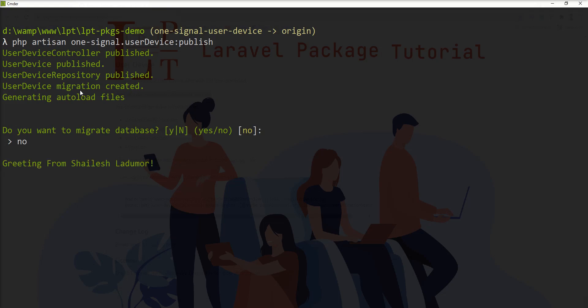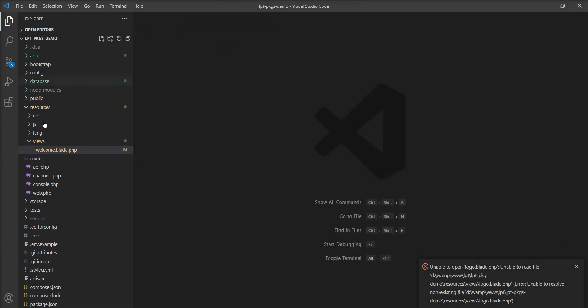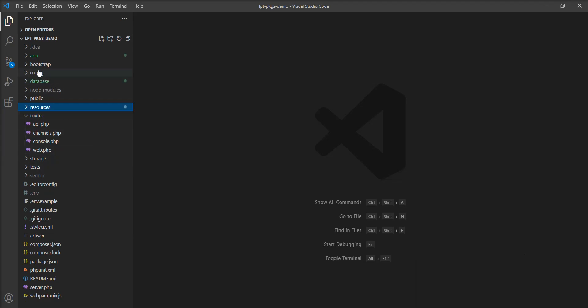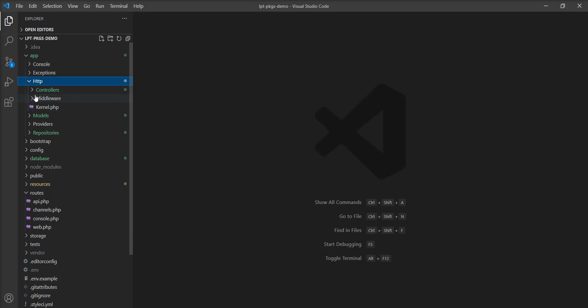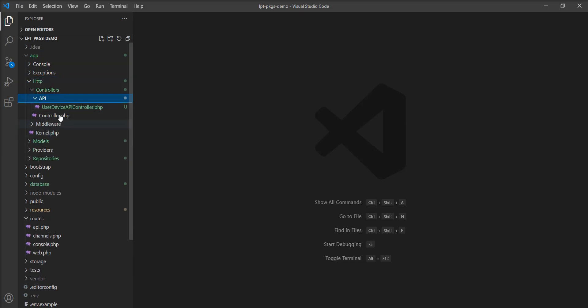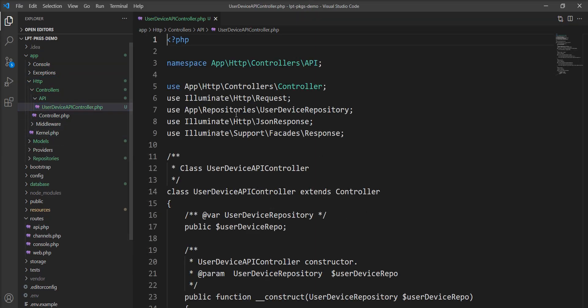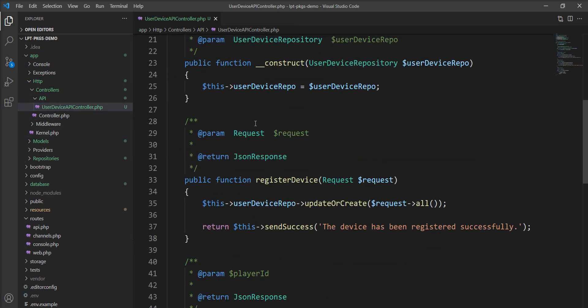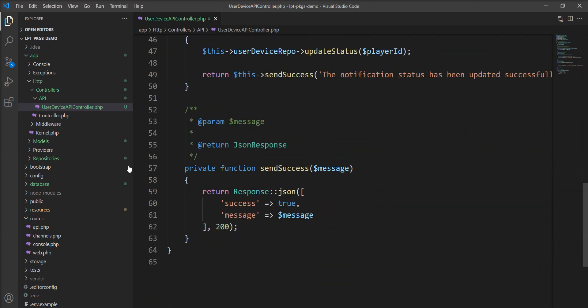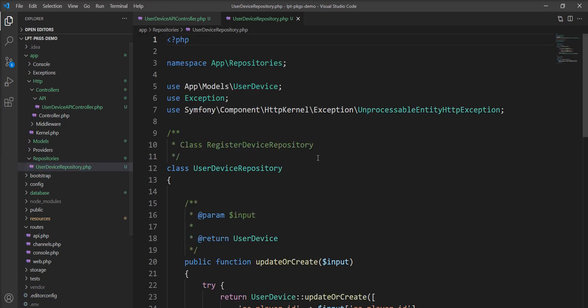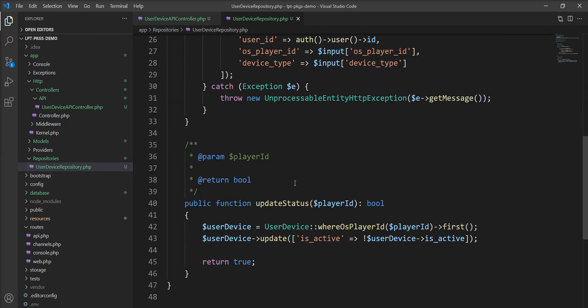I specified no, and let me show you into the editor. Let me open the HTTP controller API, and the user device API controller is generated here. Let me show you the repository—here is the user device repository generated.